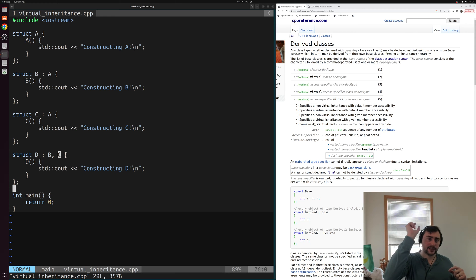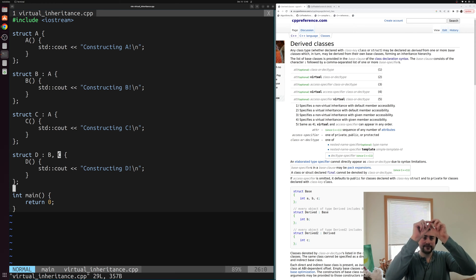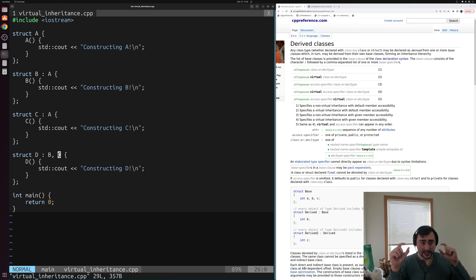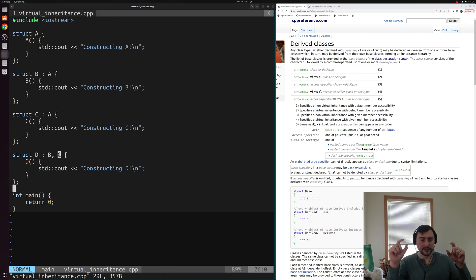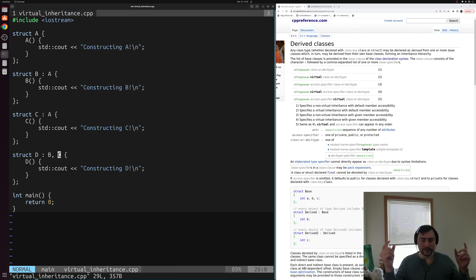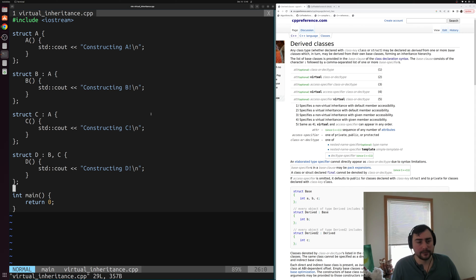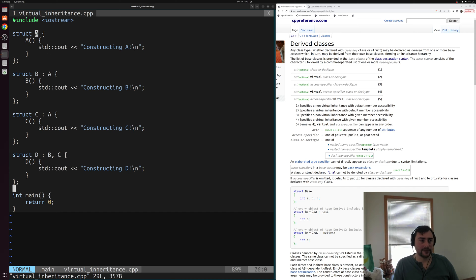So we form a diamond pattern of inheritance here. At the very top, we have base class A, which fans out into two derived classes B and C. Then some final most derived class D that inherits from both B and C. The problem is that D is accidentally inheriting from A twice — once through B and once through C.